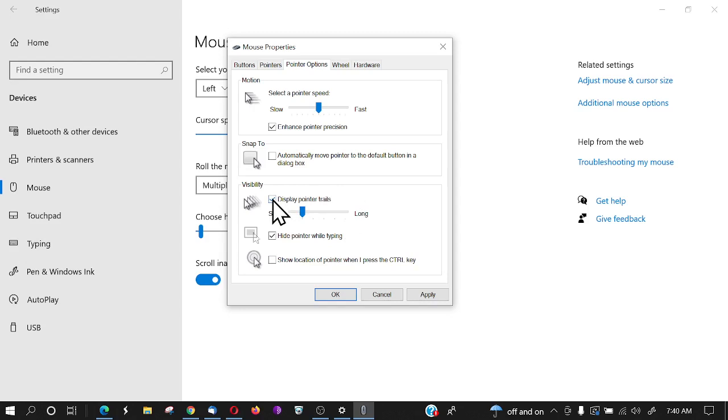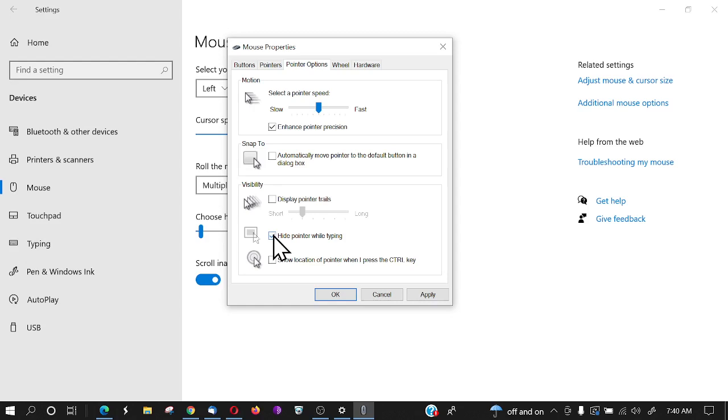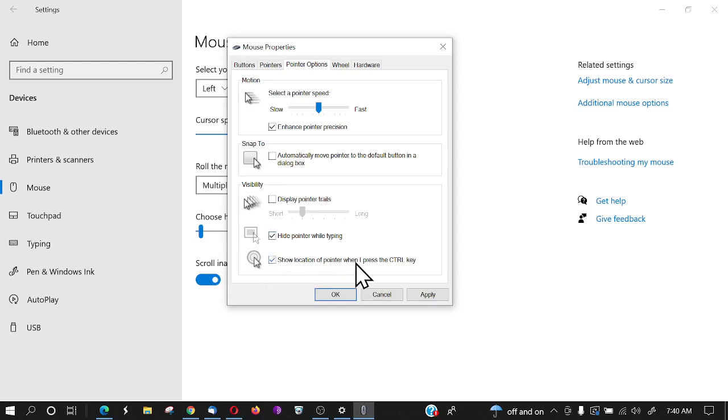You can hide the pointer while typing if that's ticked, or you can untick that so you're always seeing the pointer even when you're typing. You can select this option 'Show location of pointer when I press the control key,' so if I hit the control key, you see how that circle comes up. That's kind of helpful at times.